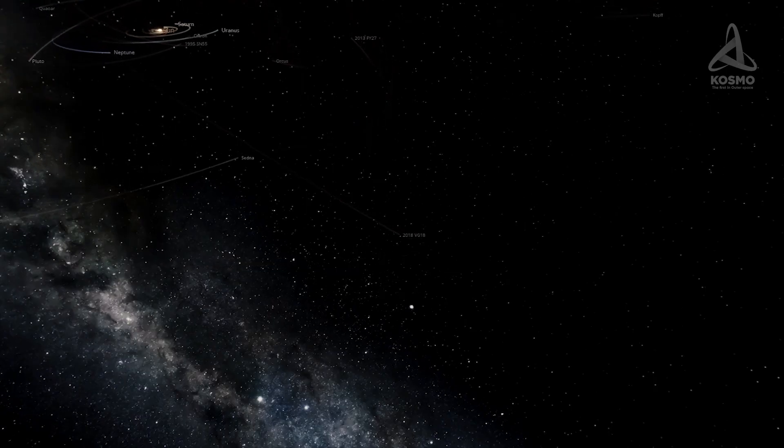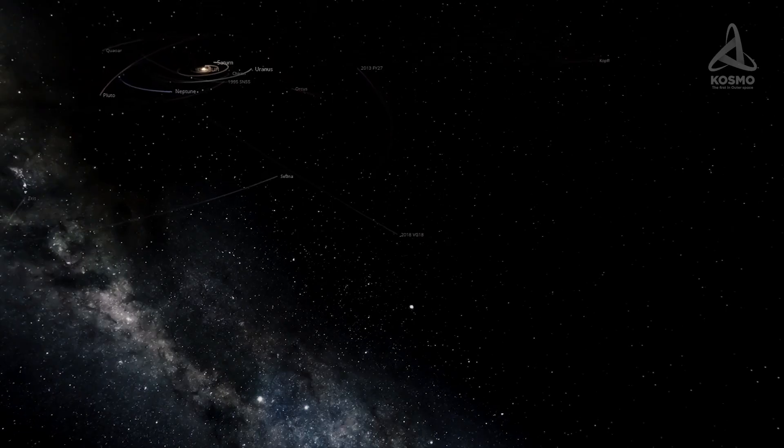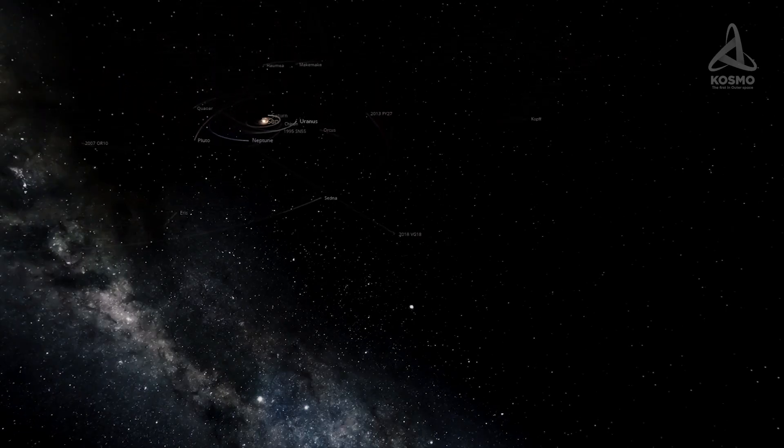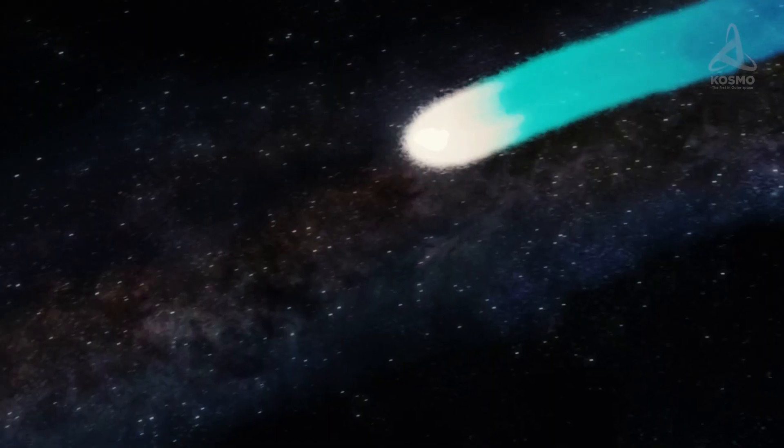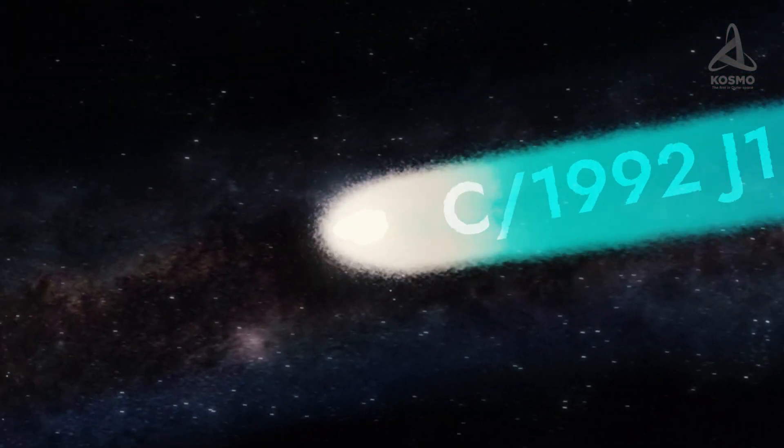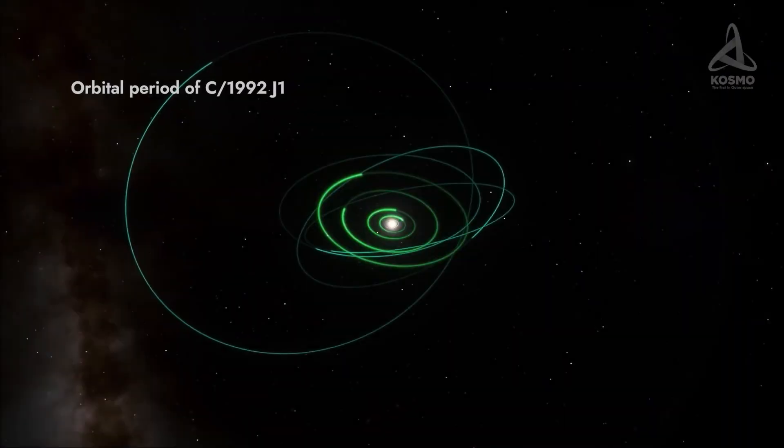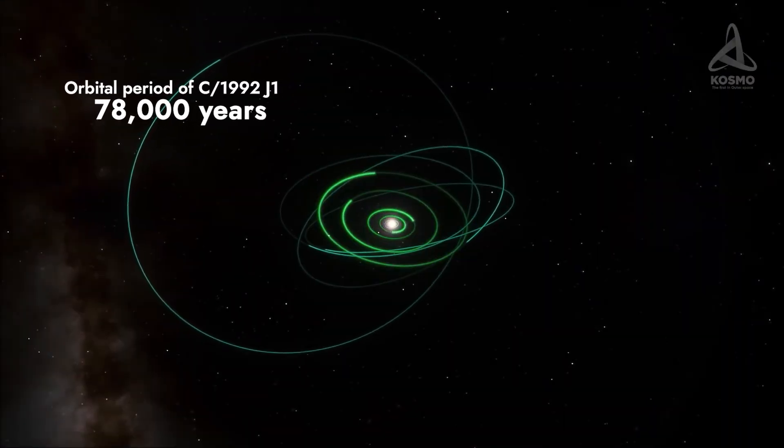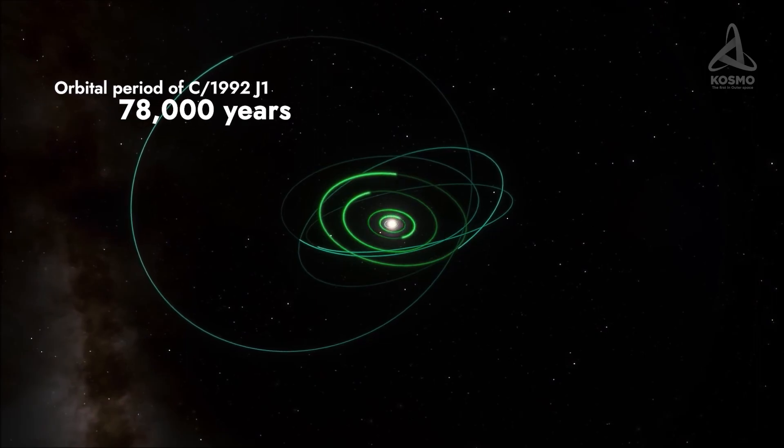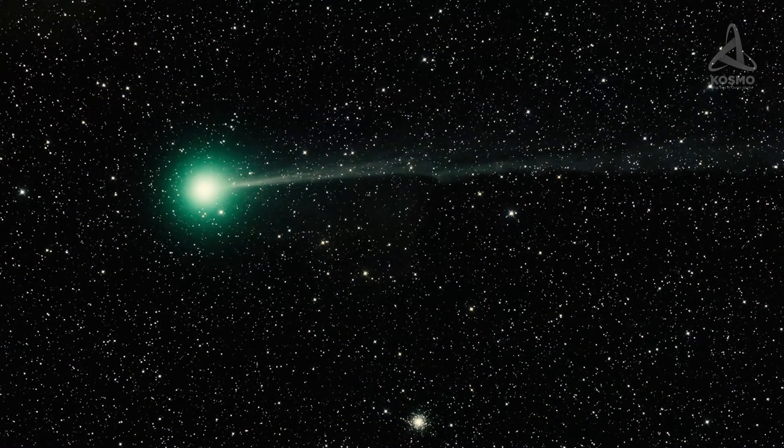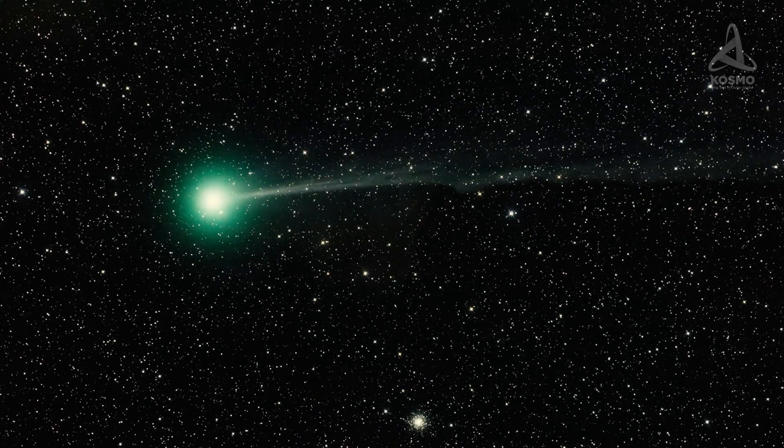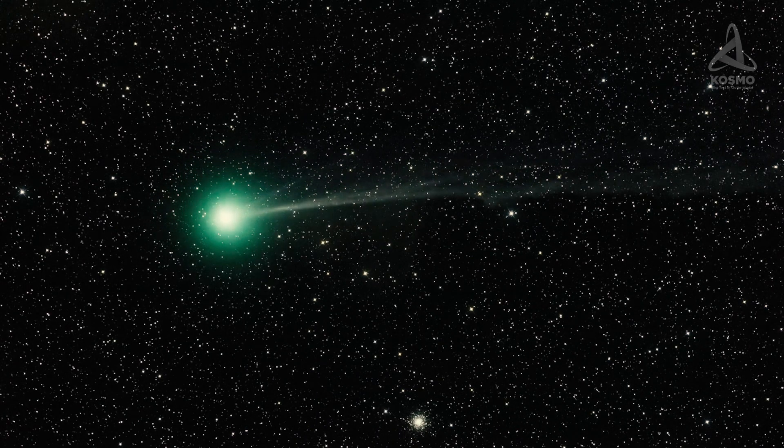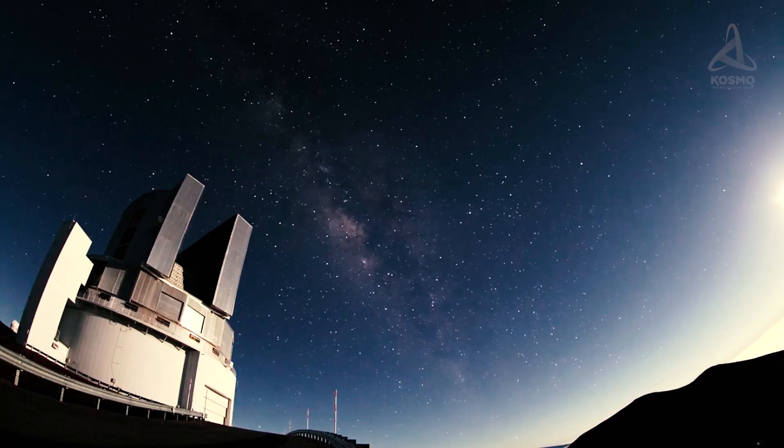Interestingly, while following their orbits, some celestial objects already known to us may recede from the Sun much further. For example, the aphelion of the comet C1992J1, spotted by David Rabinowitz in 1992, is 3650 astronomical units. This means that it will take 78,000 years to complete a full orbit. There are many comets of this kind with elongated orbits and a mind-boggling orbital period that are still waiting to be discovered.